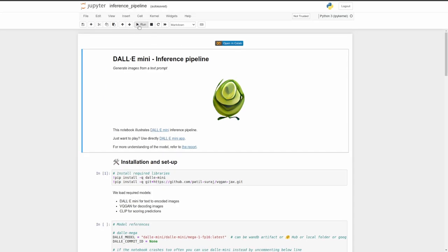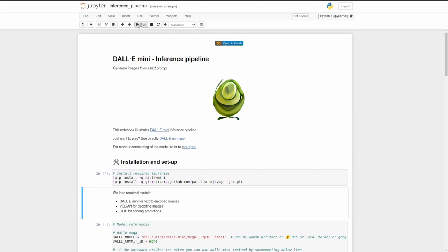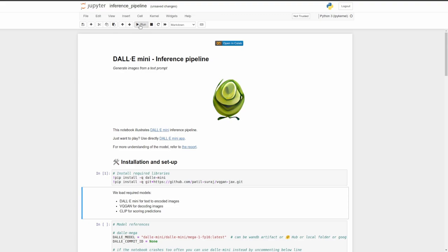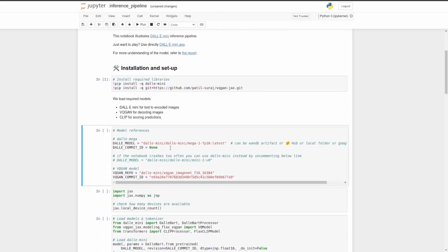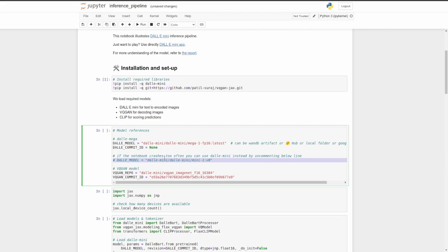So now that we're in the Jupyter notebook, let's go ahead and start running it. So the first thing here is that we're going to install some needed packages. That's done. So here is where we select which model we want. This is the mega version, which is like a bigger, better version of the original mini. And if you're having issues with crashing or you don't have a good enough computer, you can uncomment this line right here and it'll run the mini version, the smaller version.